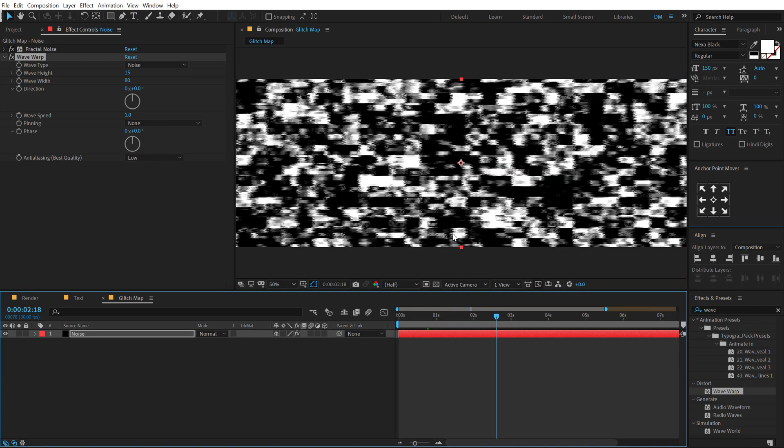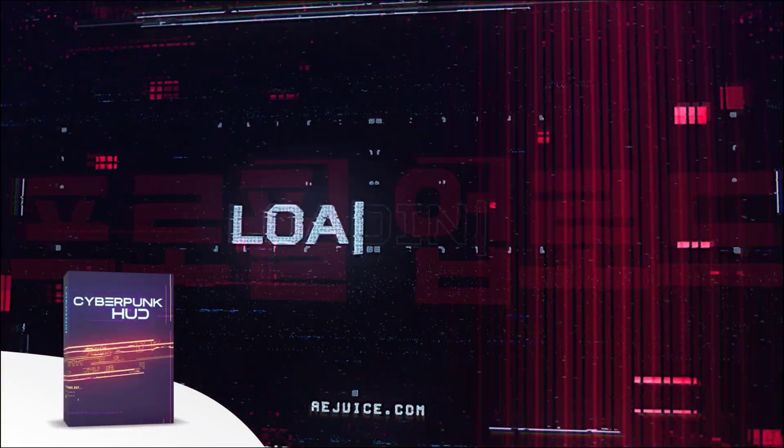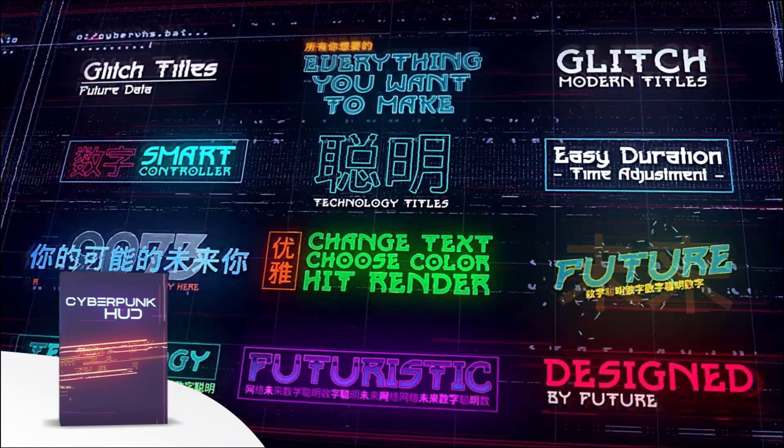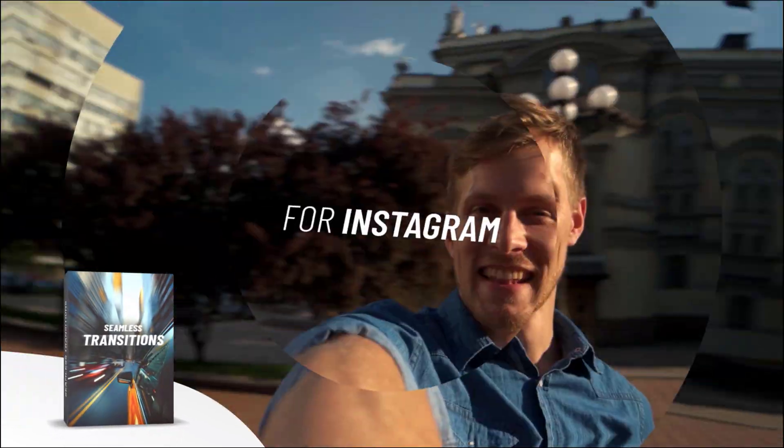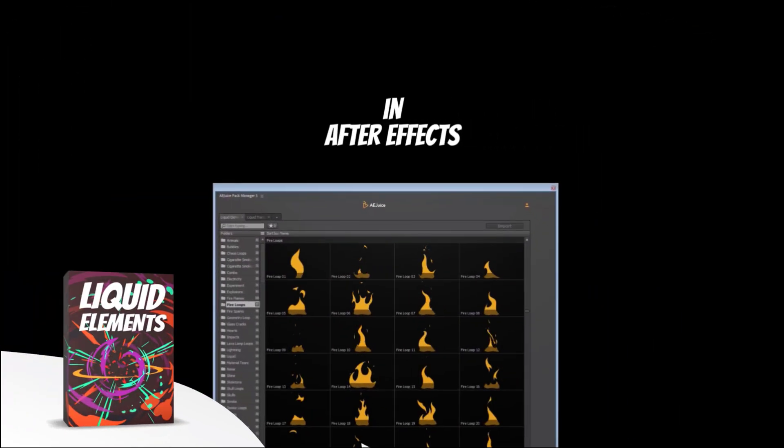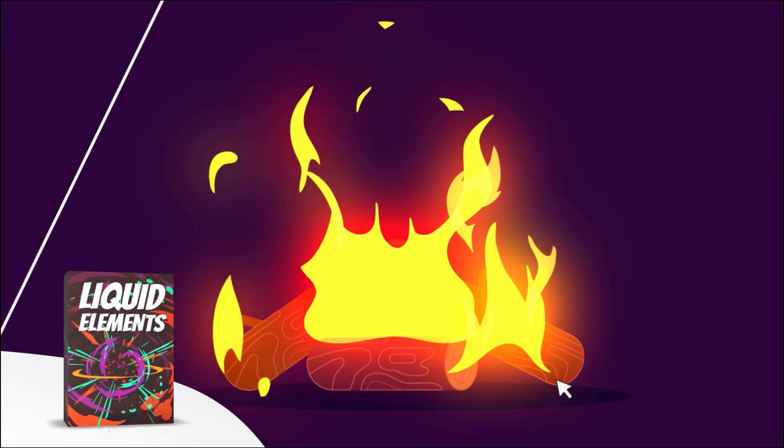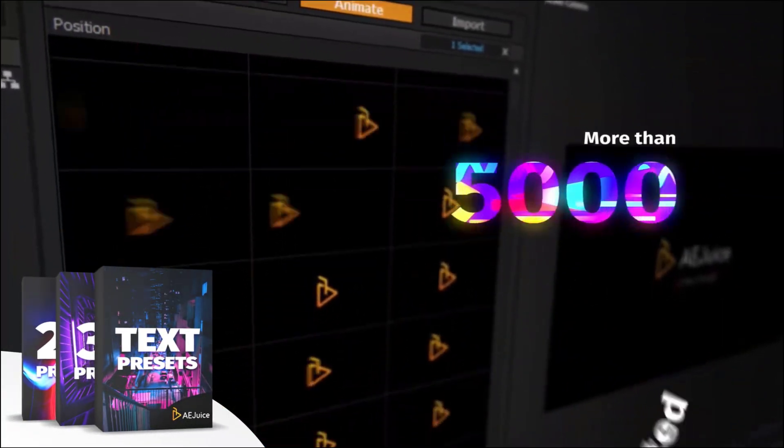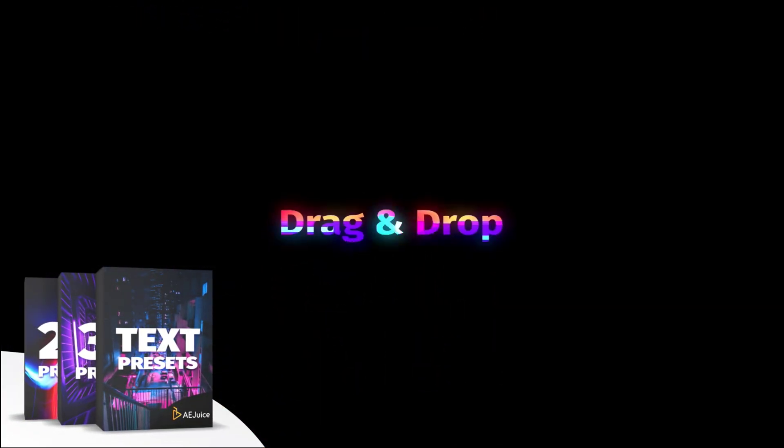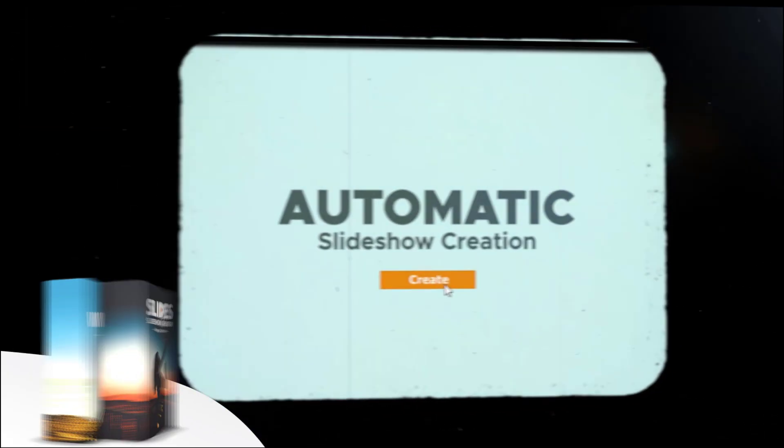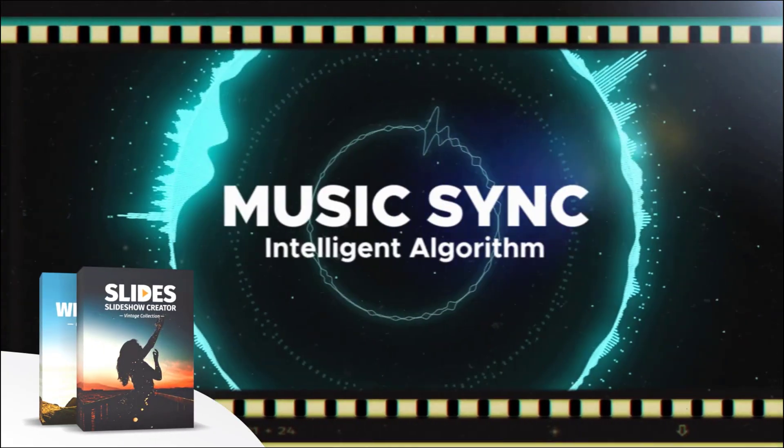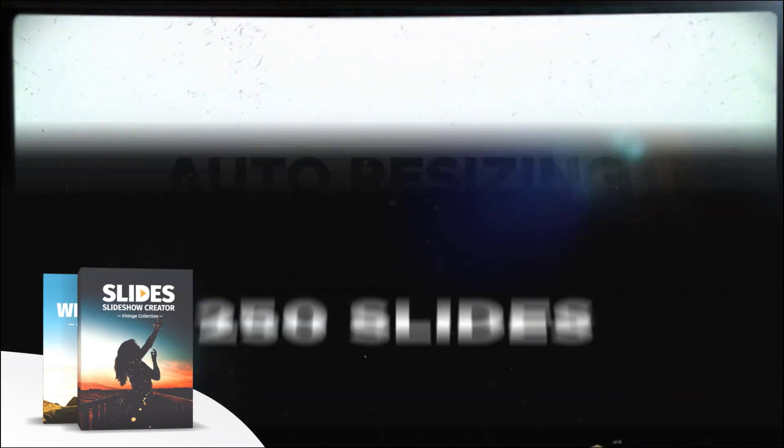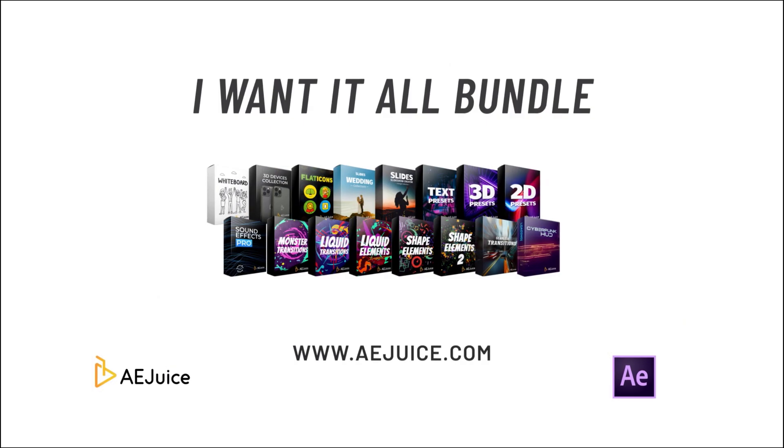Now before we proceed further with this tutorial, let me tell you about today's sponsor AE Juice. They have an amazing I Want It All bundle which contains over 5000 animated elements like transitions, presets, titles for your project. It comes with a handy pack manager plugin and this is one of those investments that will last you for a lifetime. Plus they also have a starter pack which has over 100 animations that you can try it out for free. For more information, check out the link in the description below.